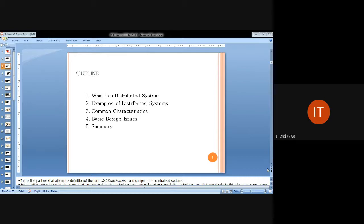While designing the distributed system, we may face different kinds of issues related to implementations. So what are the basic design issues that we face in a distributed system? Finally, we will have a summary of what topics we have discussed in this session.